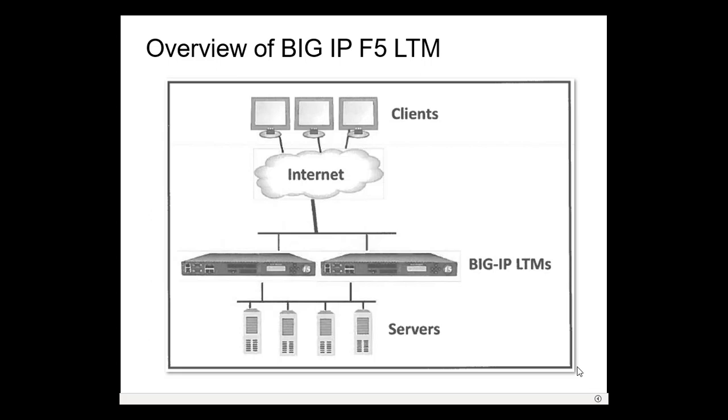ADC directs or redirects specific requests to appropriate resources, intercepts, inspects and transforms requests or responses, and verifies the health of backend servers. Here we have the client, network, BIG IP LTM, and services.